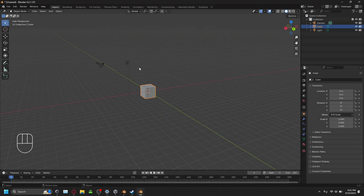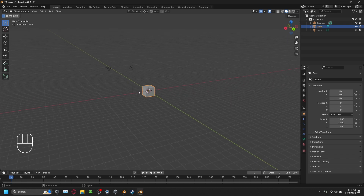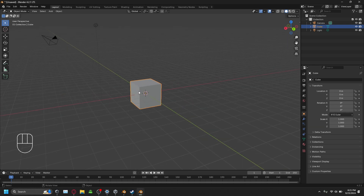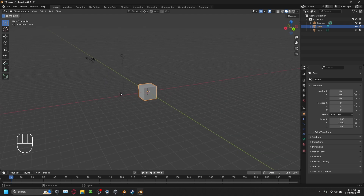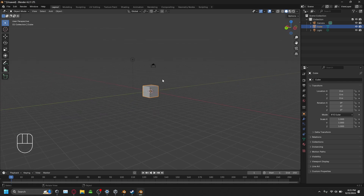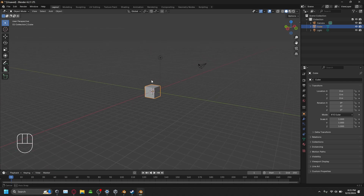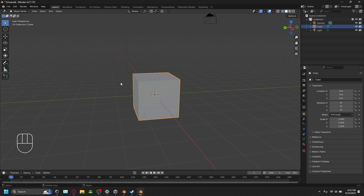So do we know how to move around the viewport now? Middle click to move around the viewport. To zoom in, you scroll on the mouse — you can zoom in and out. So we've figured out the basic movements: use the middle mouse button to rotate, and use the scroll wheel to zoom in and out.